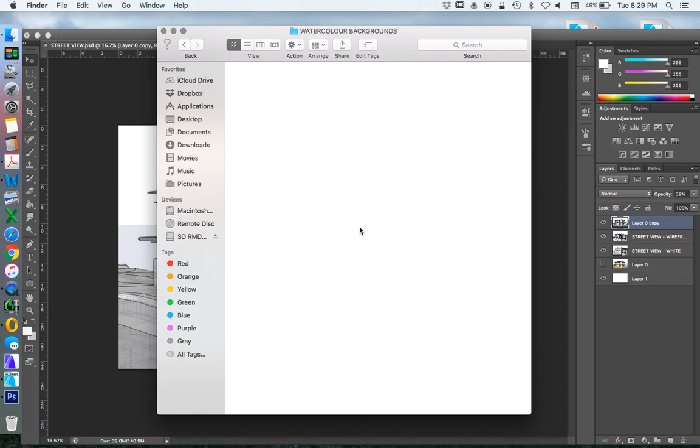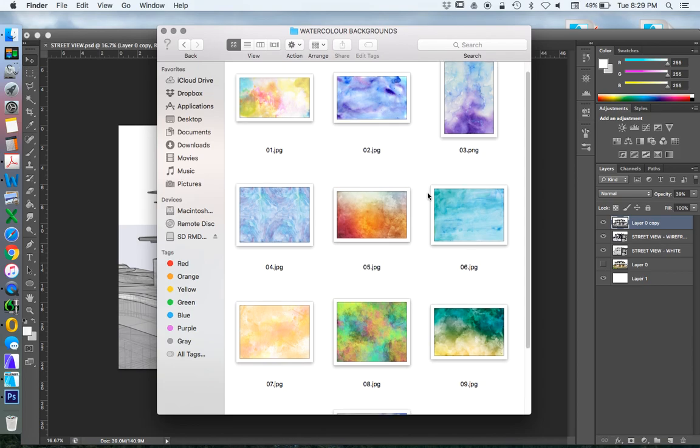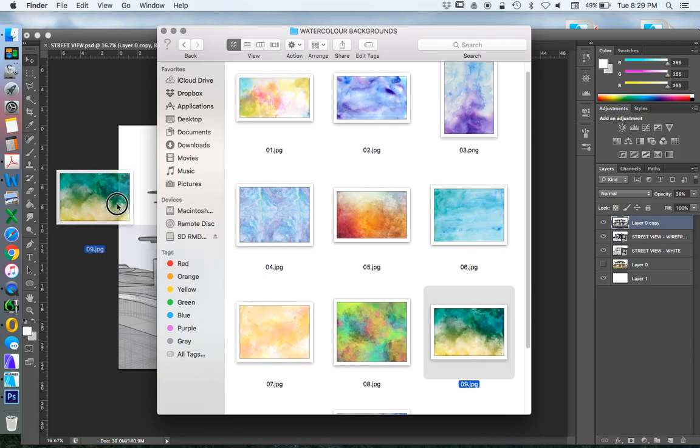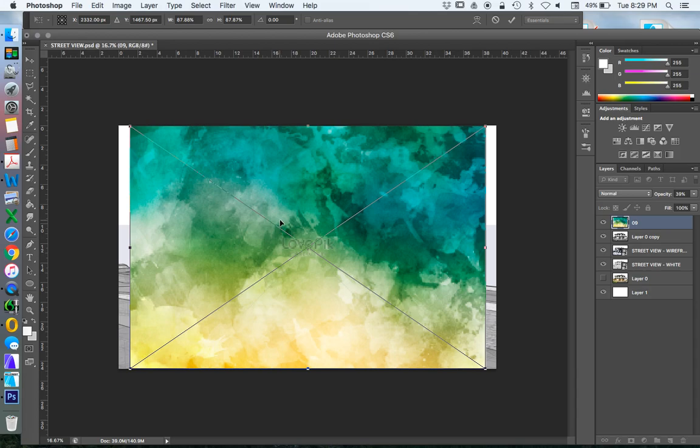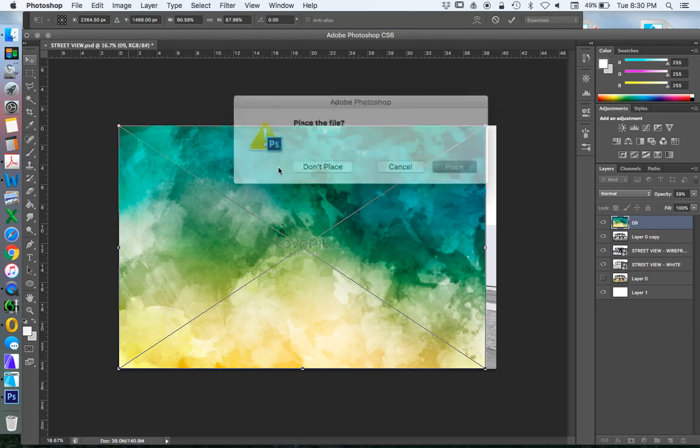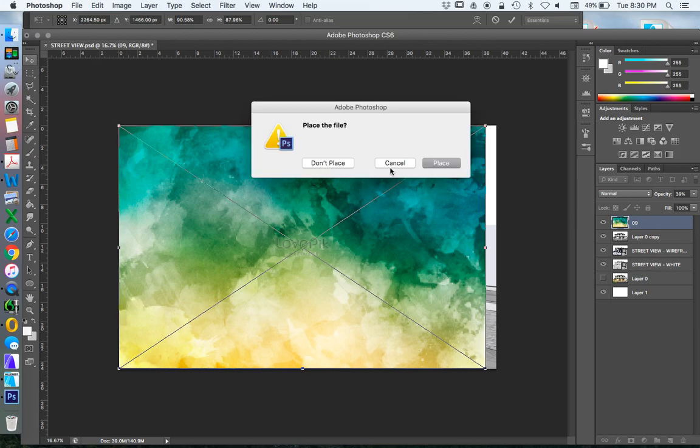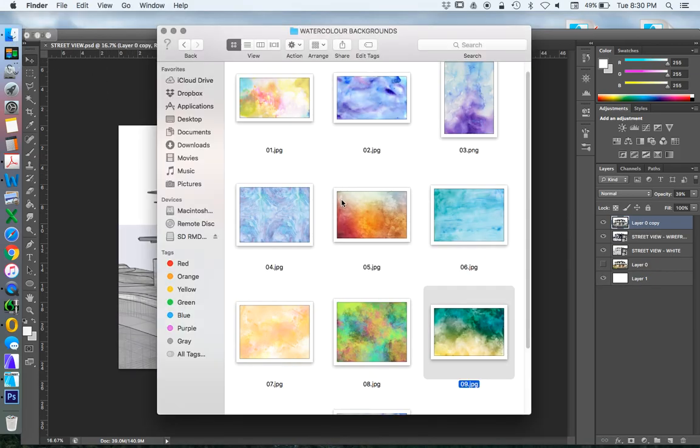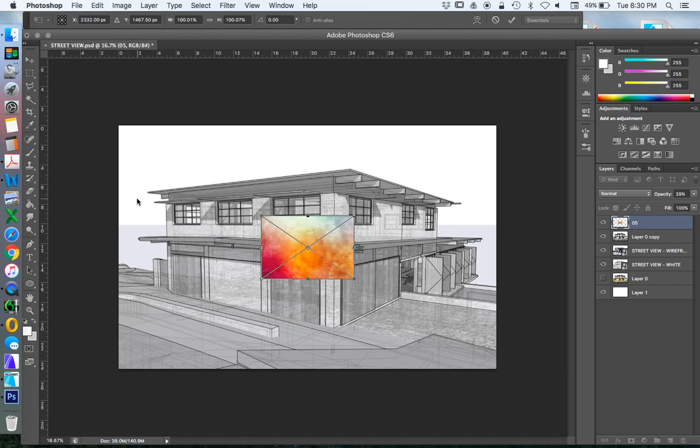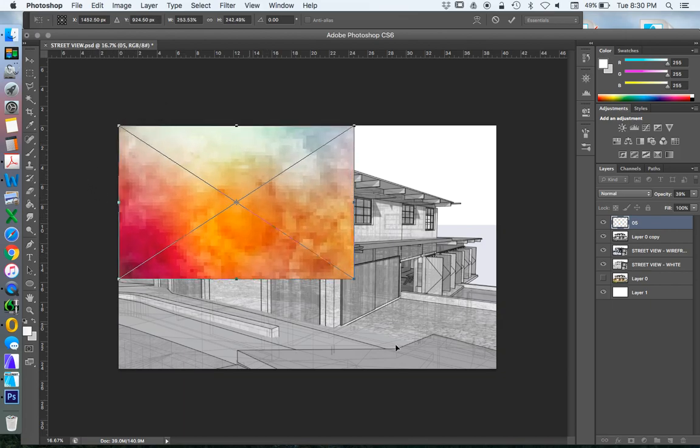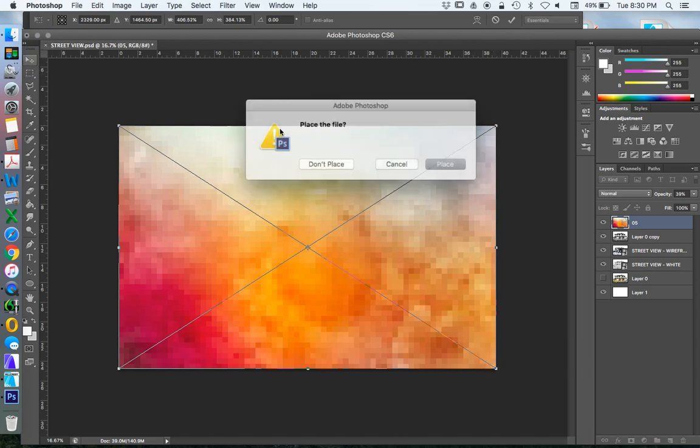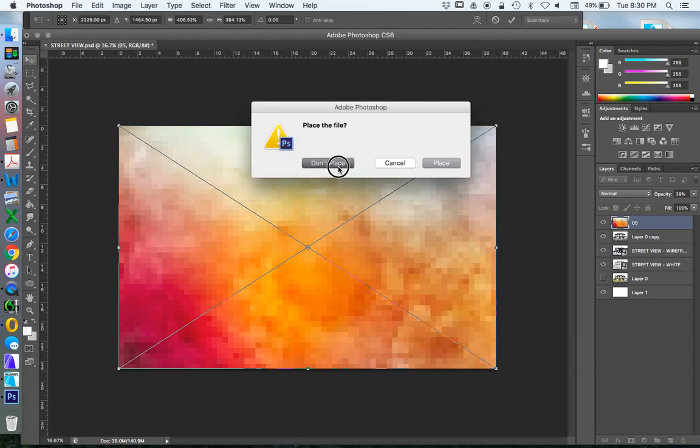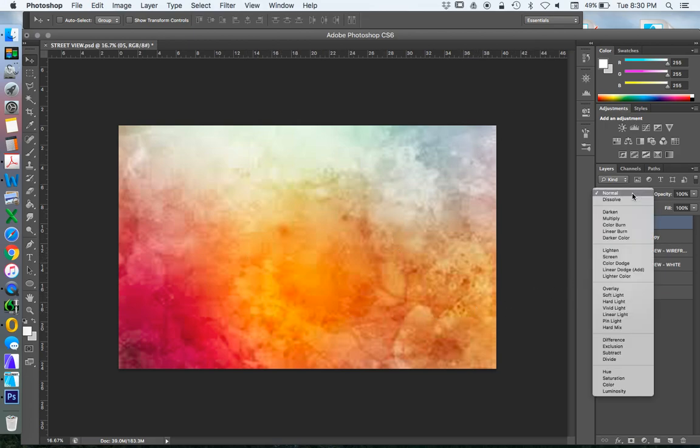One of the ways we can do this is with a watercolor. So I'm just going to import a watercolor view. Let's use a different one. Place. And now in order to be able to see what's underneath, instead of this being normal, we're going to change this to overlay.